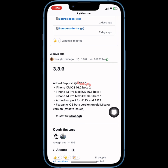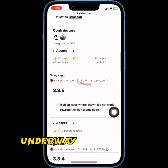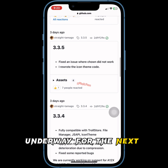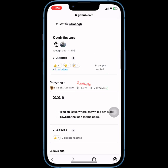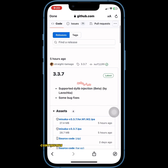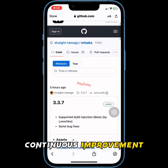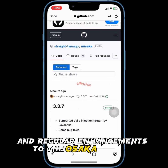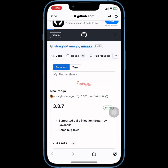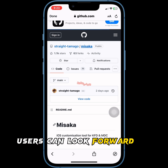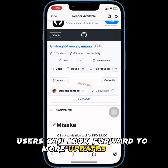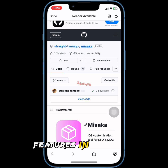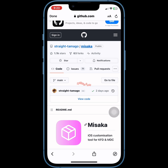The development team has also indicated that work is already underway for the next update, signaling a commitment to continuous improvement and regular enhancements to the Misaka project. Users can look forward to more updates and new features in the near future.